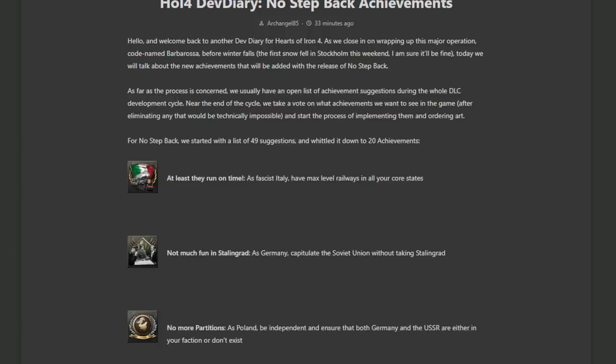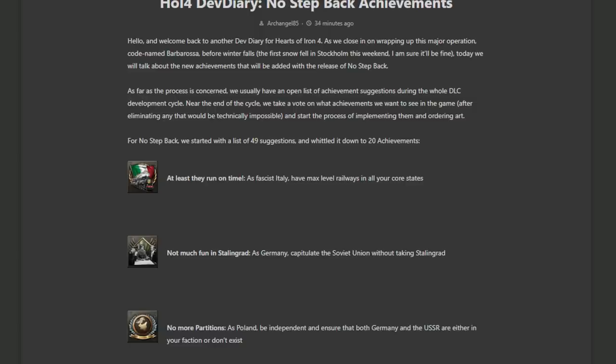No more partitions as Poland. Be independent and ensure that both Germany and the USSR are either in your faction or don't exist. Now this is one I am looking forward to. You will be the Chad Poland. There will be no further appeasement. Nobody's taking another slice of Polish clay. This does look very interesting. I don't know if both Germany and the USSR at the same time have to not exist or be in your faction. As in, you could side with Germany and destroy the USSR or the other way around. That's relatively easy. Or do they both have to have the same status at the same time?